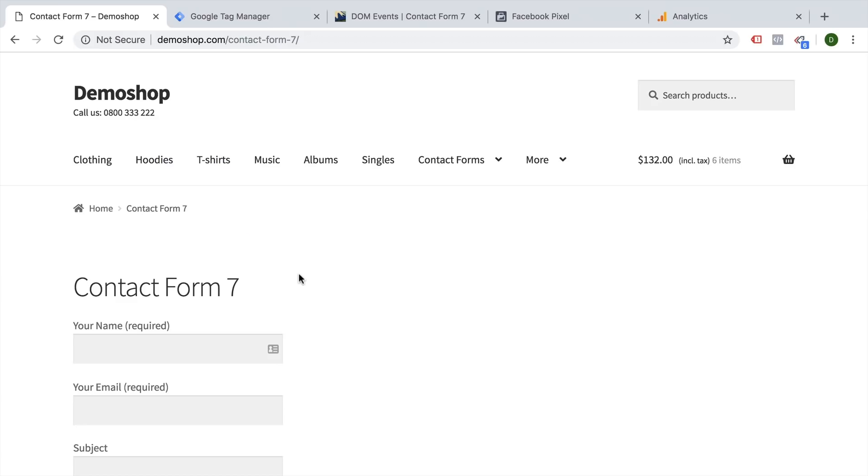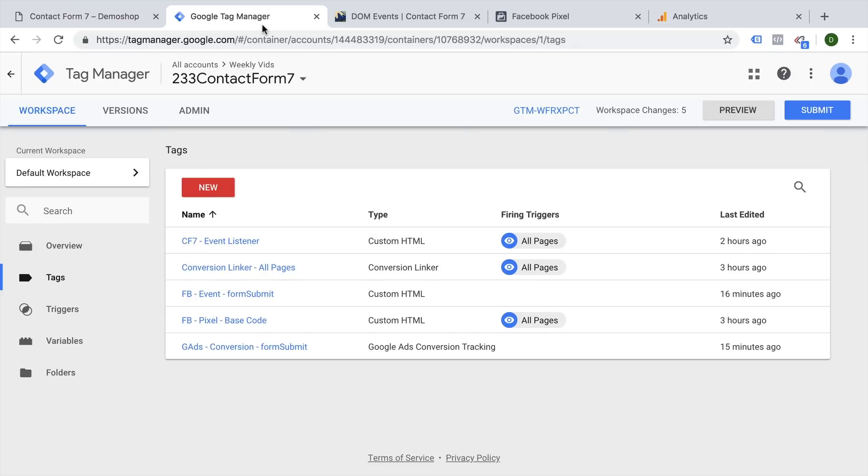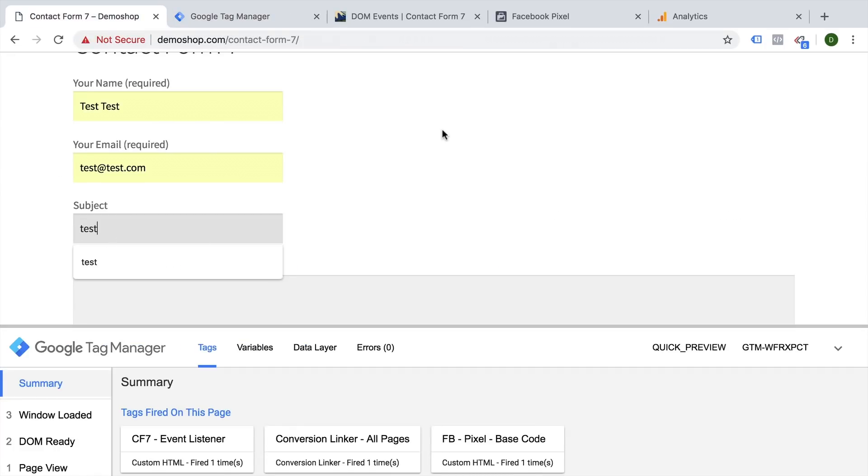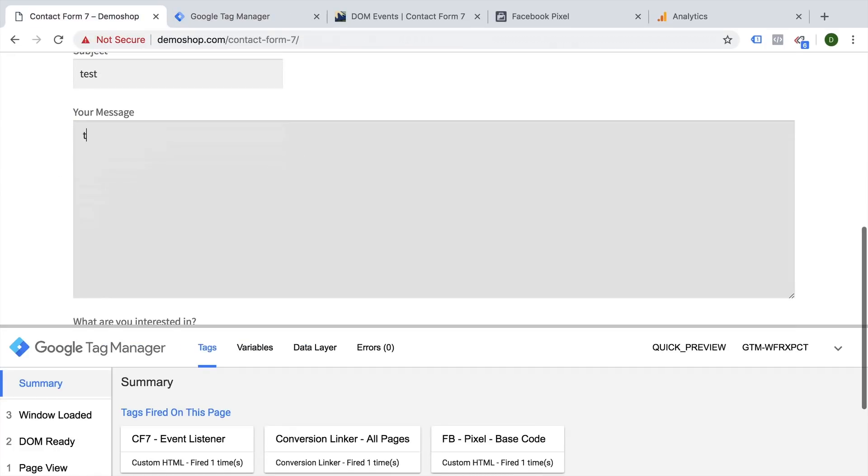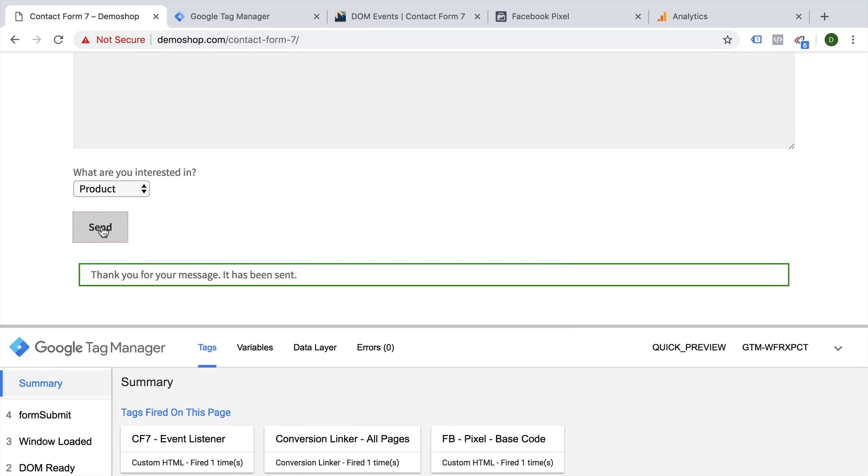In this video, I'm going to show you how you can connect a contact form seven to Google Tag Manager so you can successfully track a form submission and forward this on to your Facebook Pixel, Google Analytics or Google Ads. All and more coming up.